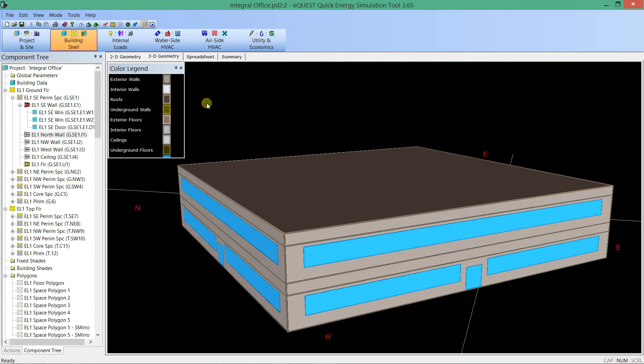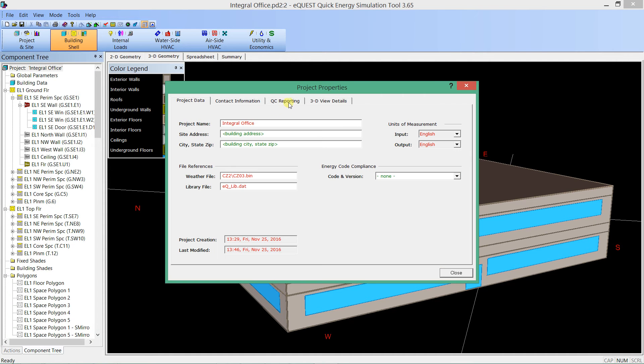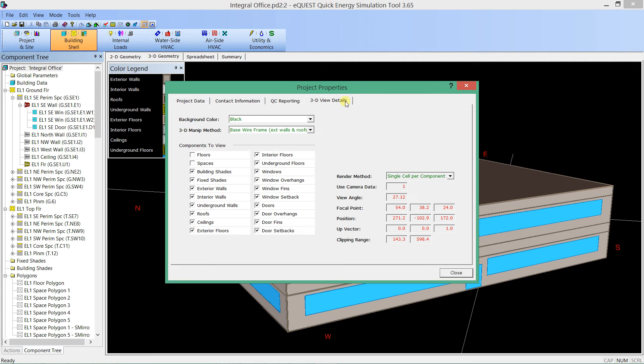The other thing that can be really nice is to change the background color. In the top left of the component tree, if you click projects and go to 3D viewer details, you can change the background from black to white.